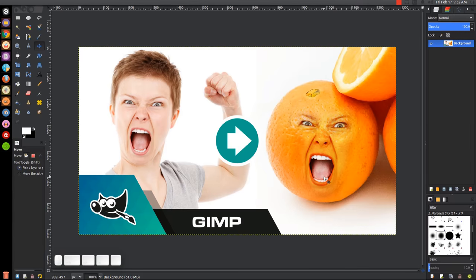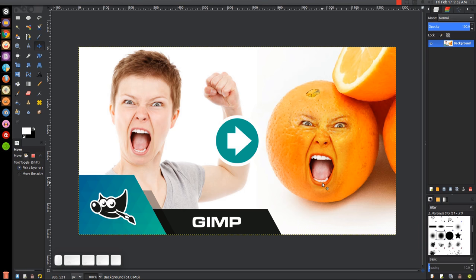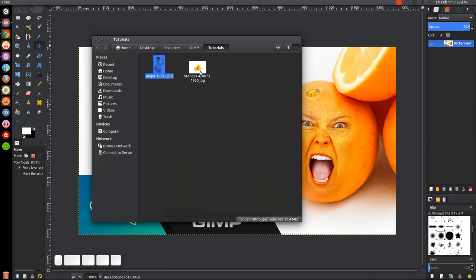This is Nick with LogosbyNick.com and in today's tutorial I'll be demonstrating how you can take someone's face and superimpose it onto an inanimate object using GIMP. At any point in this tutorial you can look down at the bottom left-hand side of my screen to see which mouse clicks and keystrokes I'm using. Both images I'll be using are linked in the description in case you'd like to follow along. The first thing we'll do is open up the image of the oranges.